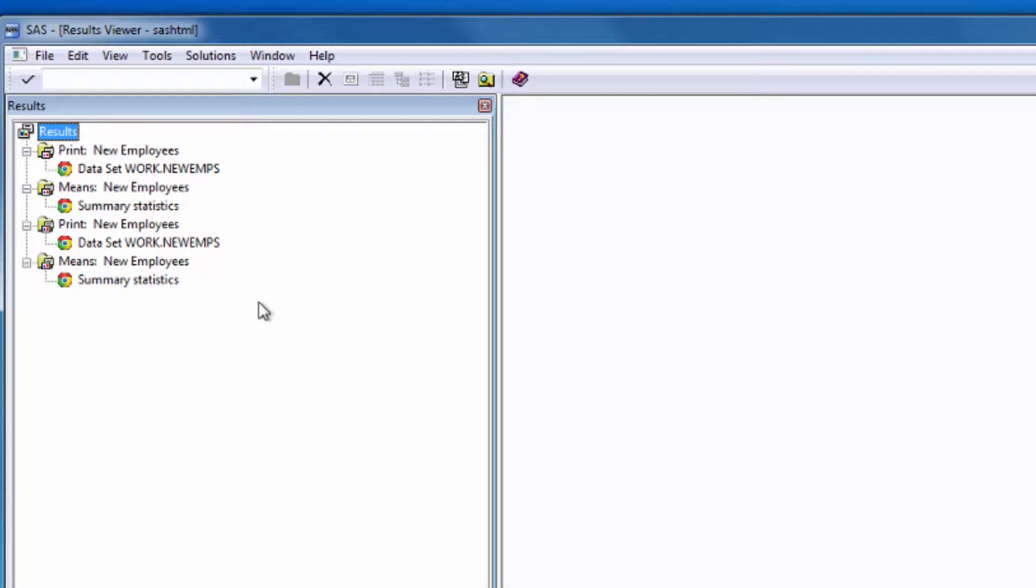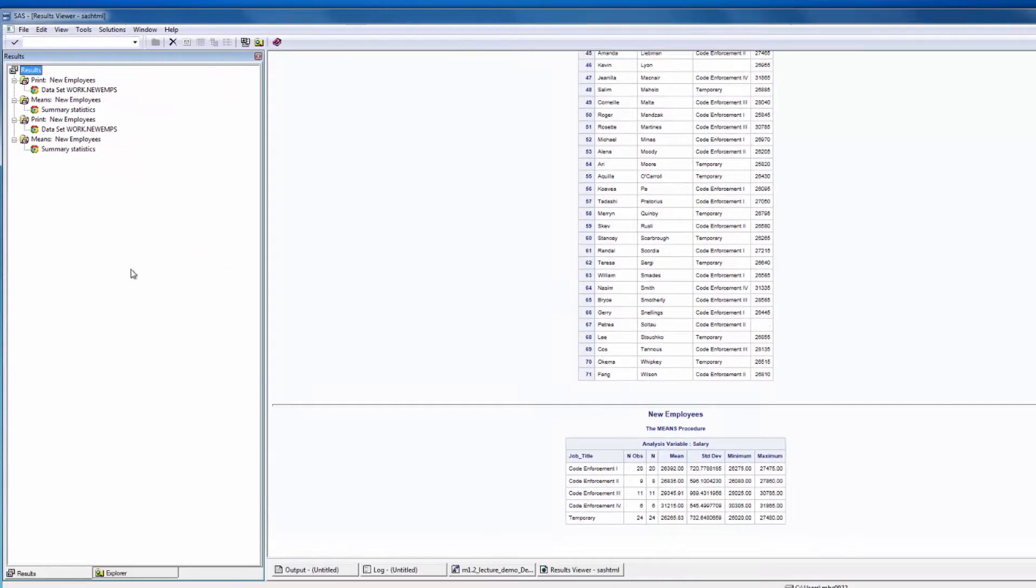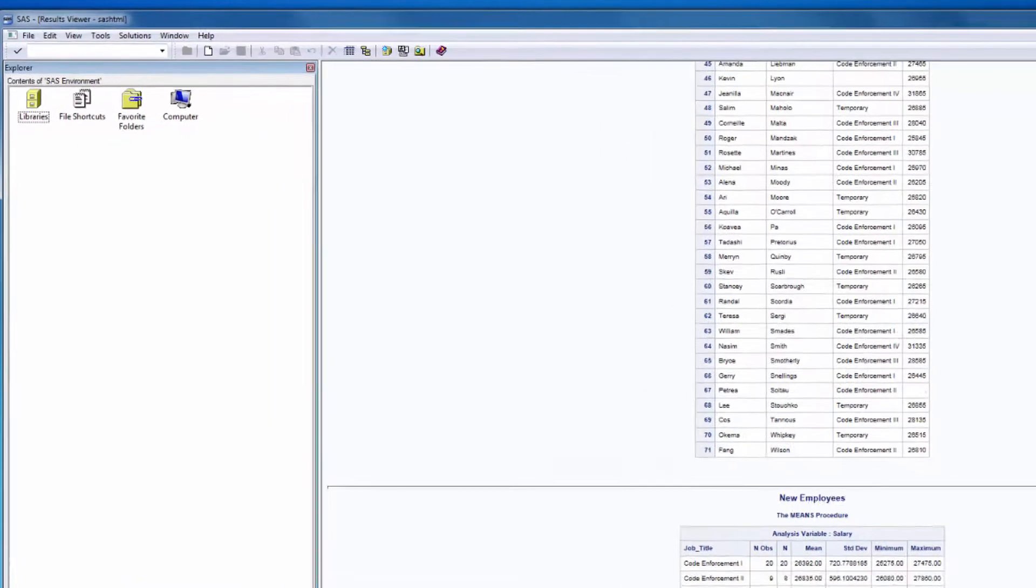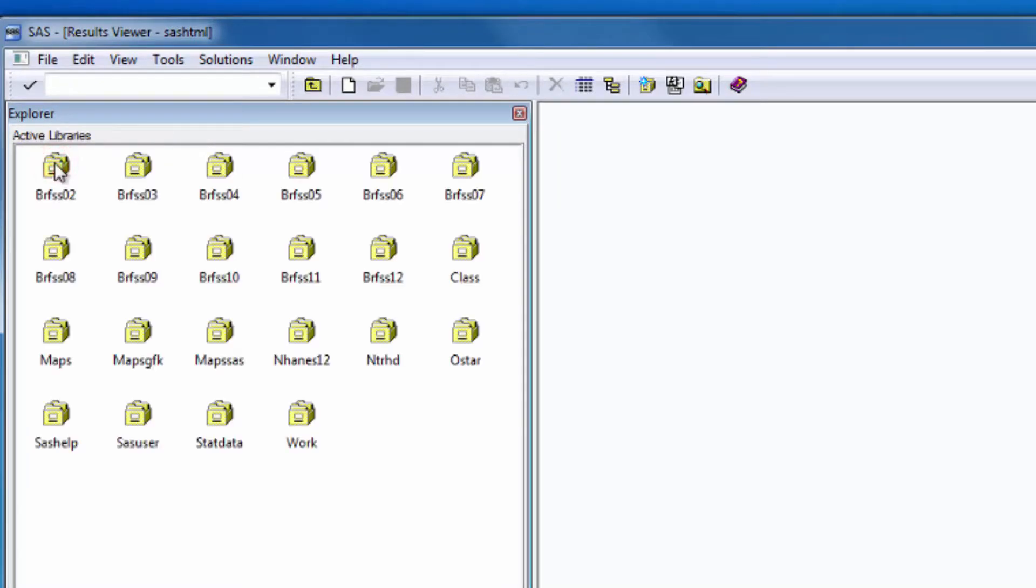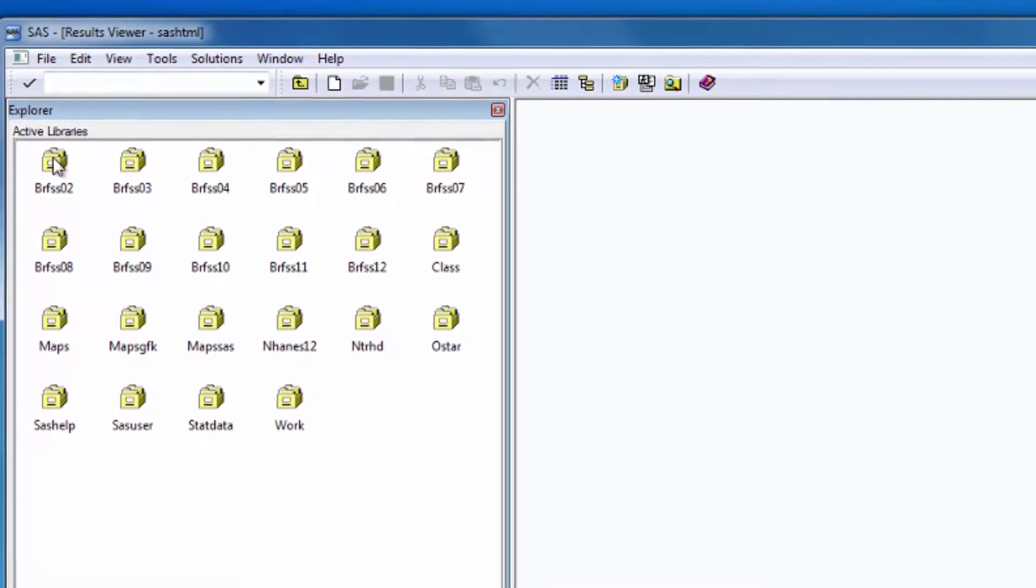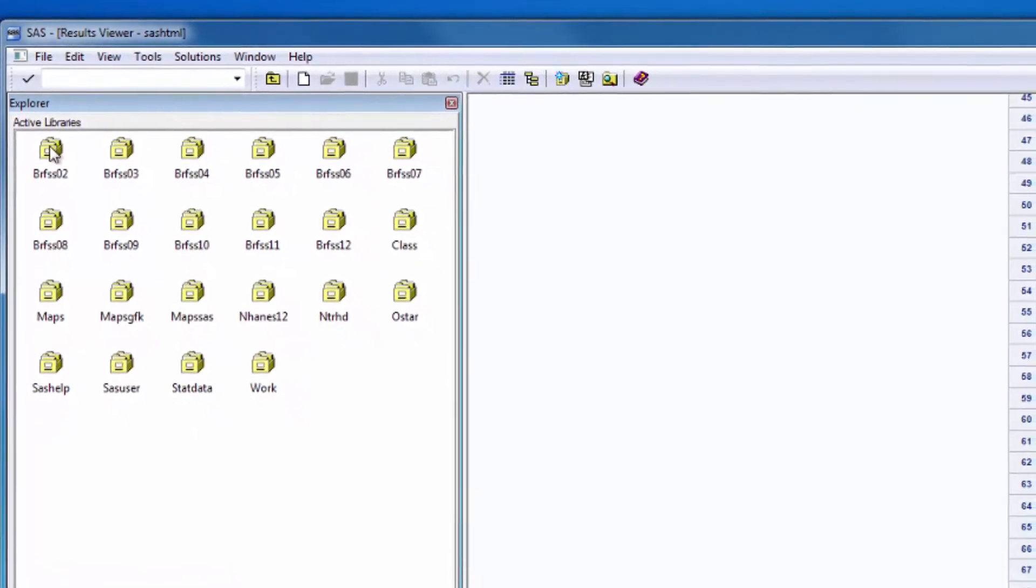The final window I want to talk about now is the Explorer window. We will primarily use the Explorer window to view SAS libraries and SAS datasets. We'll talk more about libraries in the future, but for now just know that this is where they're located. And that concludes your brief tour of the SAS user interface.